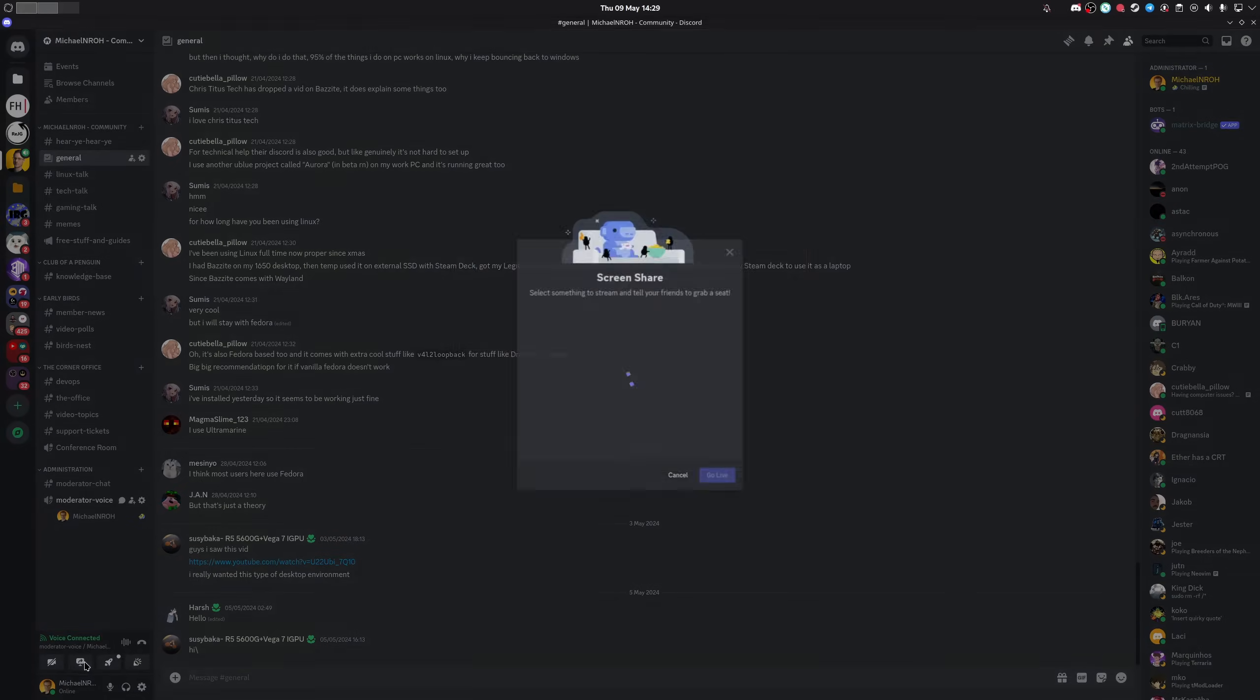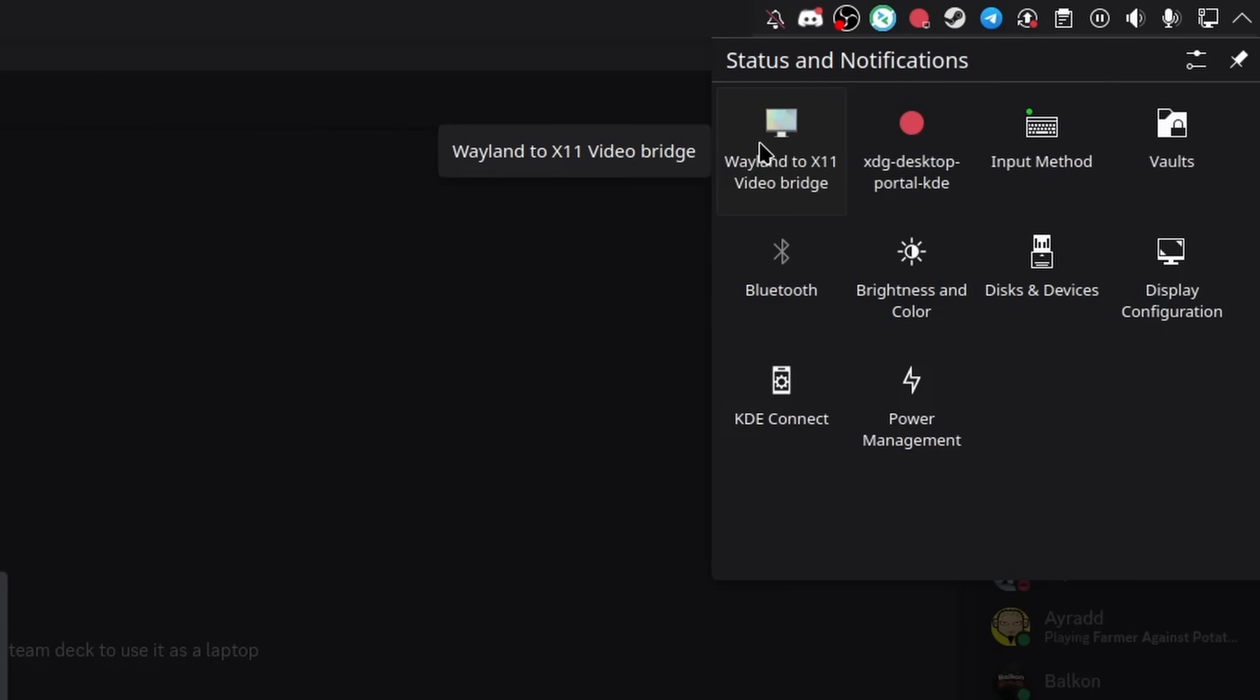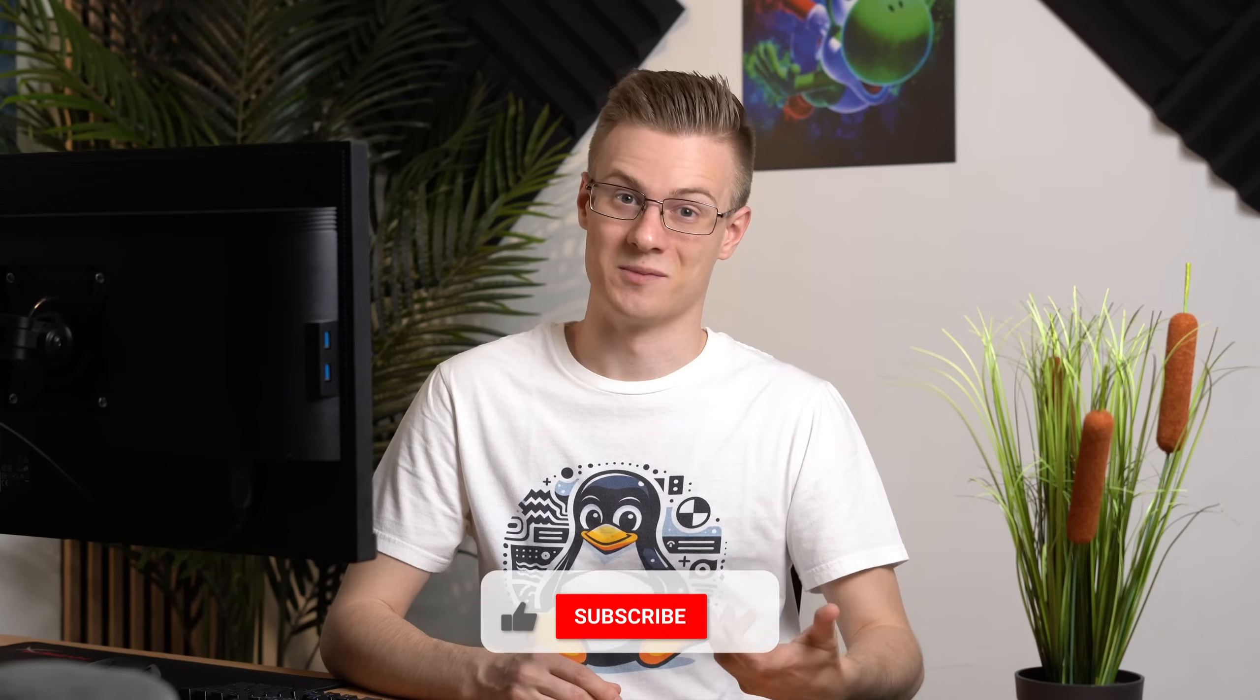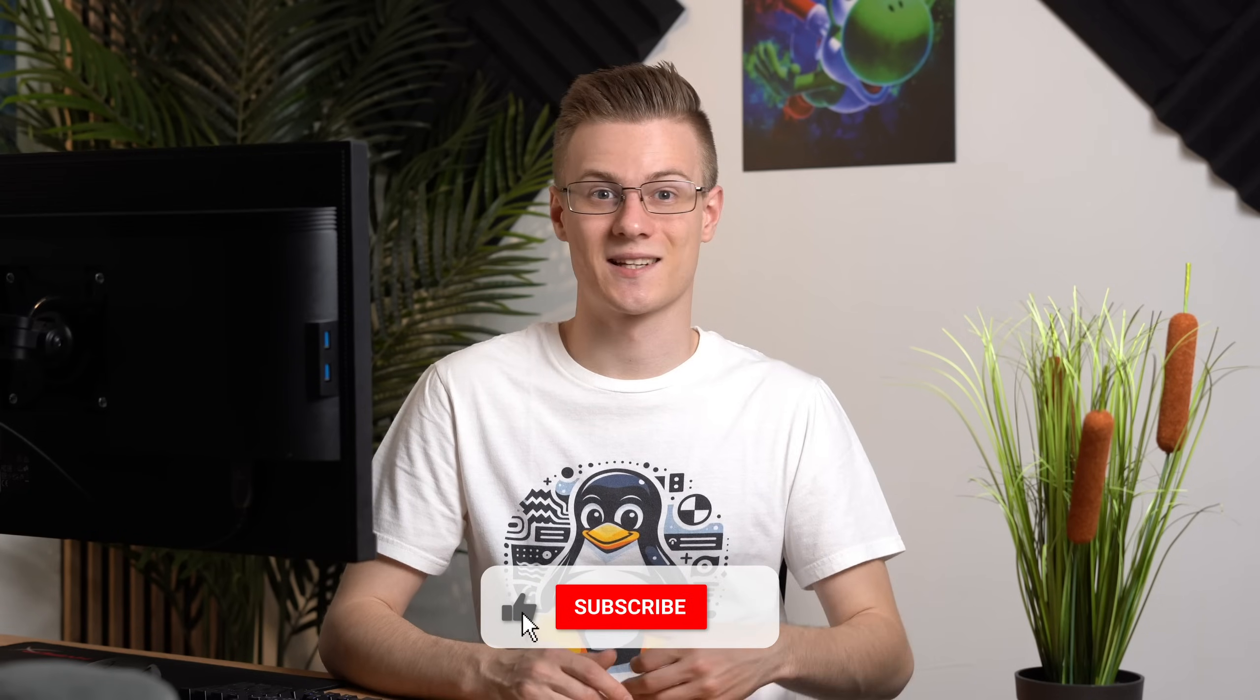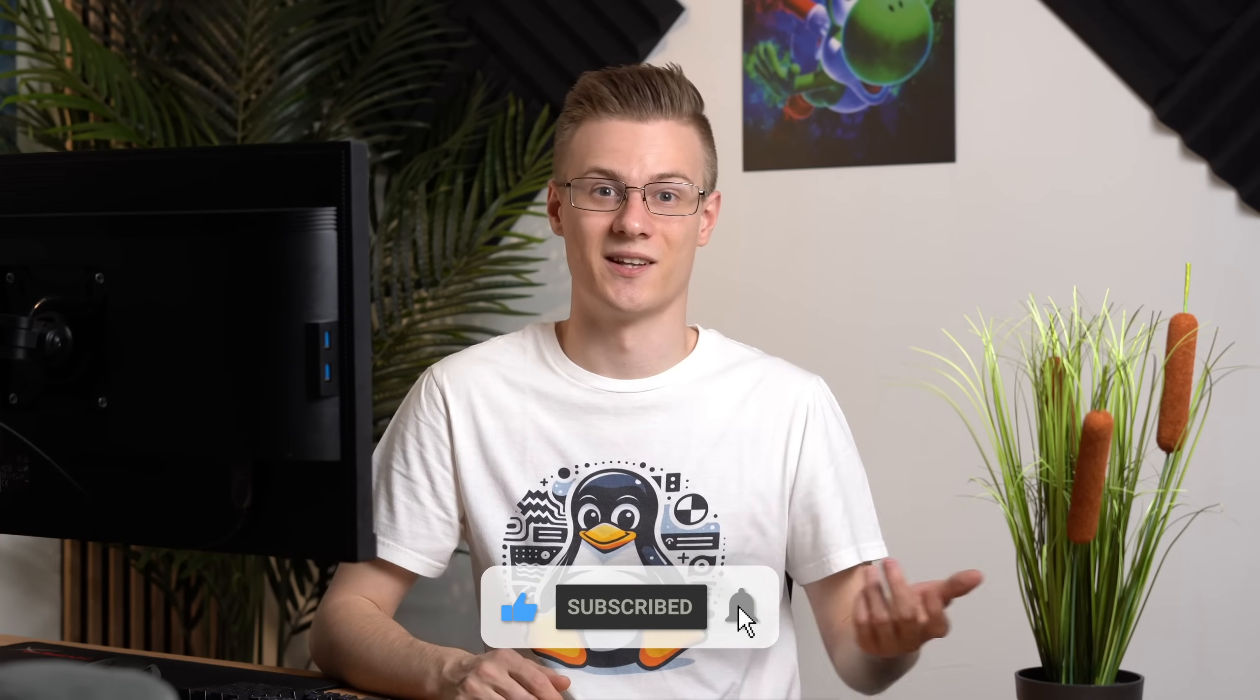There used to be some issues where you couldn't share your screen with a new display protocol called Wayland, but this is mostly not the case anymore. And there are workarounds in place that are usually installed by default on the most common distros. The actual experience is completely identical to Windows nowadays.